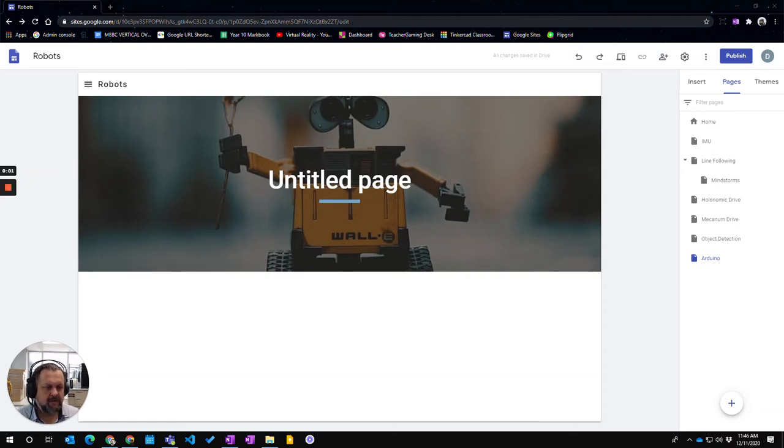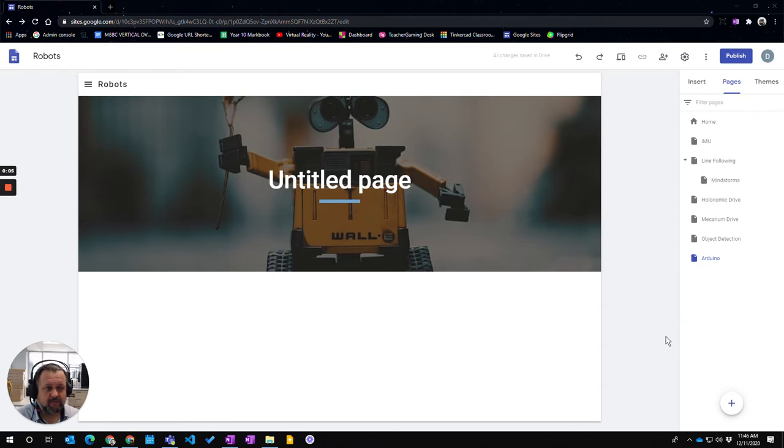In this video we're going to learn how to move our pages around and rearrange our pages on our Google site.